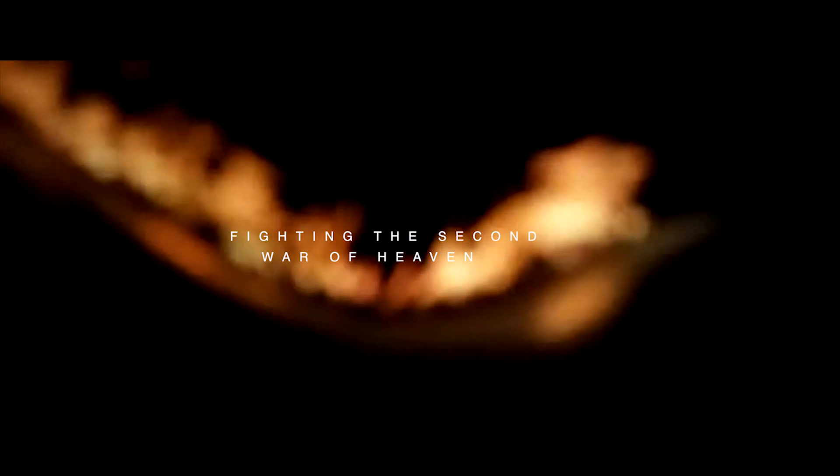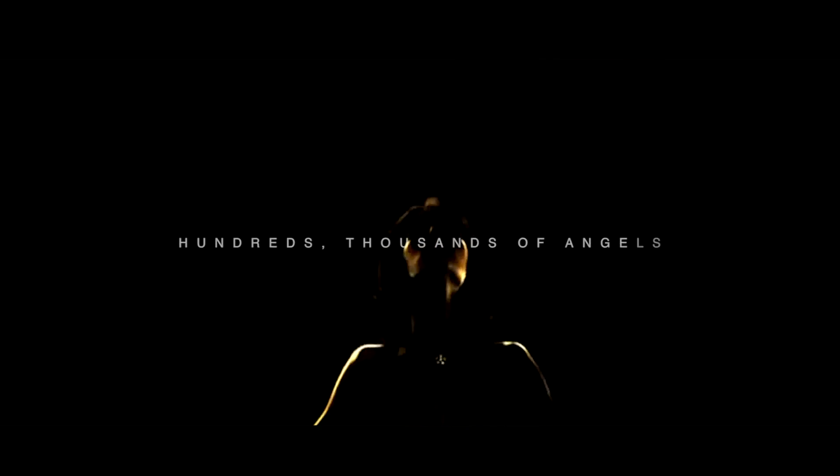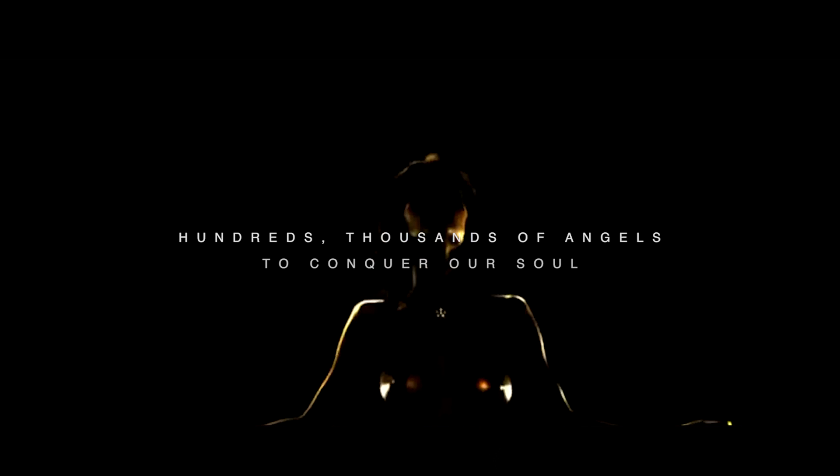Playing in the shadow of evil, fighting the second war of heaven. Hundreds, thousands of angels to conquer our soul.